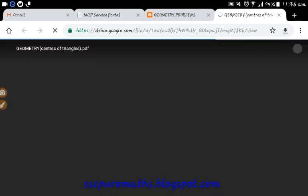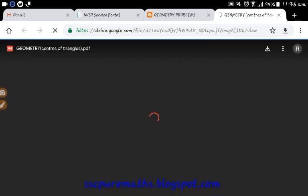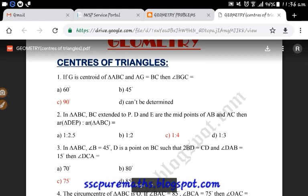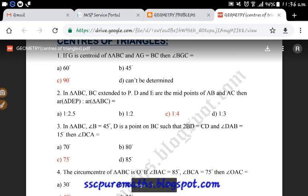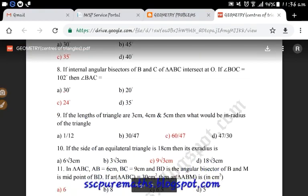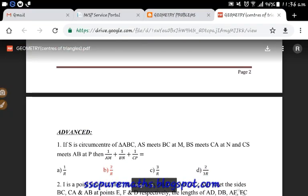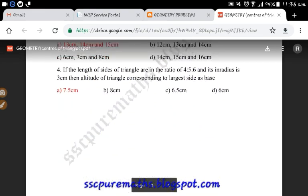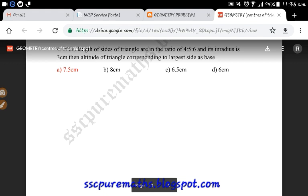Geometry is the main topic; Centers of Triangle is a sub-topic. You will get basic problems and advanced problems. I will try to solve these problems and will focus on the most important models for each topic.